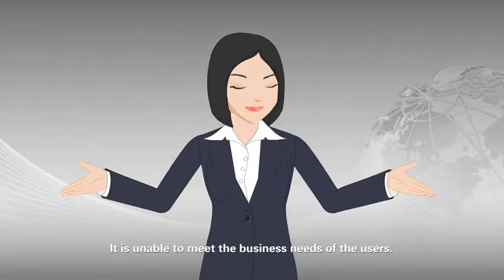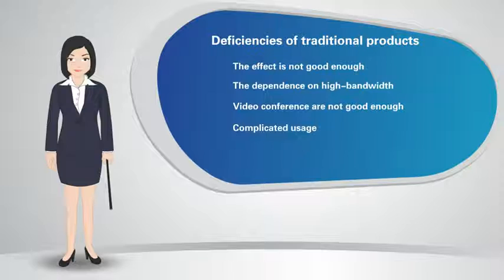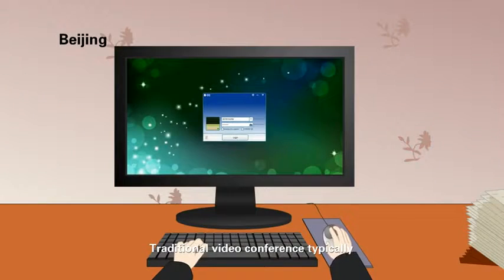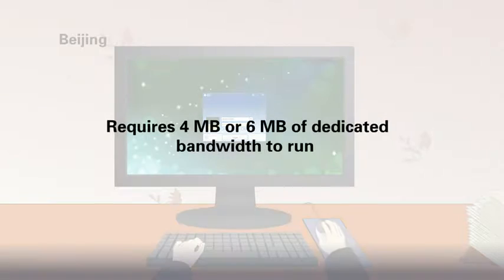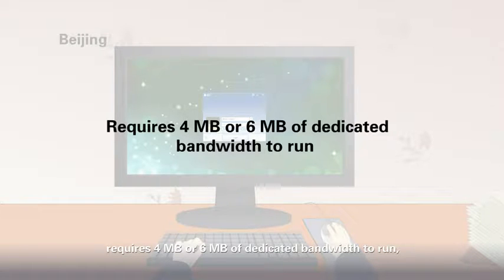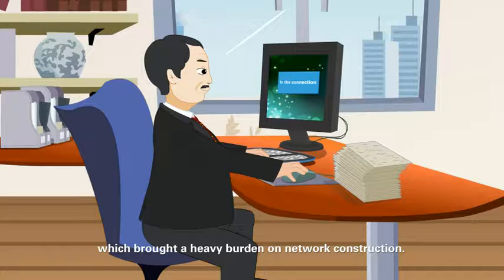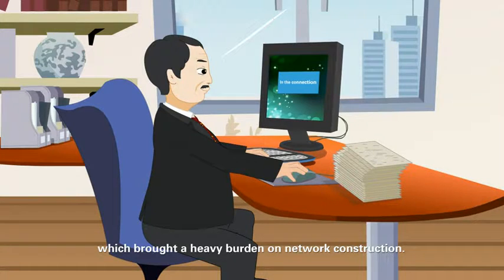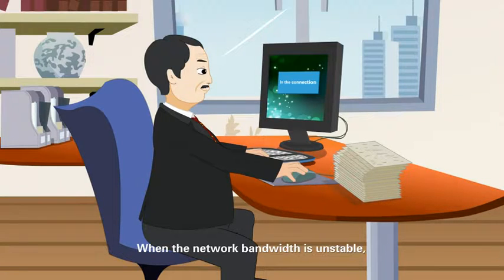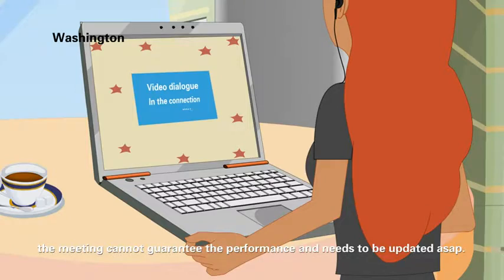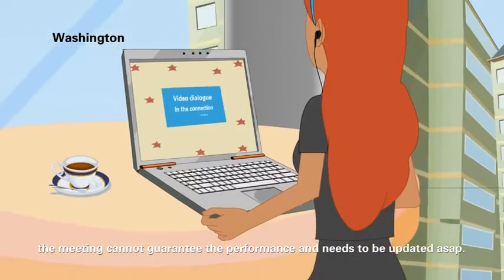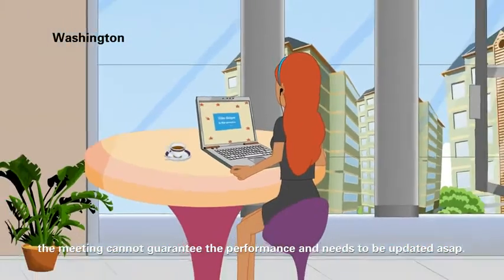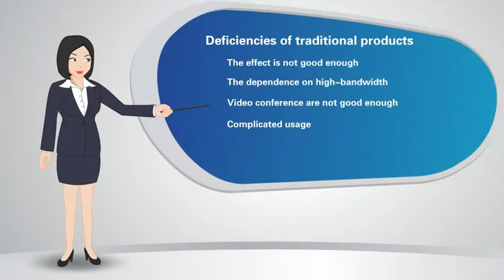Second, the dependence on high bandwidth. Traditional video conference typically requires 4MB or 6MB of dedicated bandwidth to run, which brought a heavy burden on network construction. When the network bandwidth is unstable, the meeting cannot guarantee the performance, which needs to be updated as soon as possible.